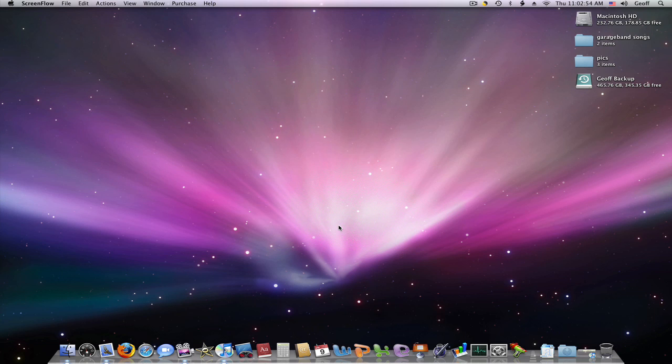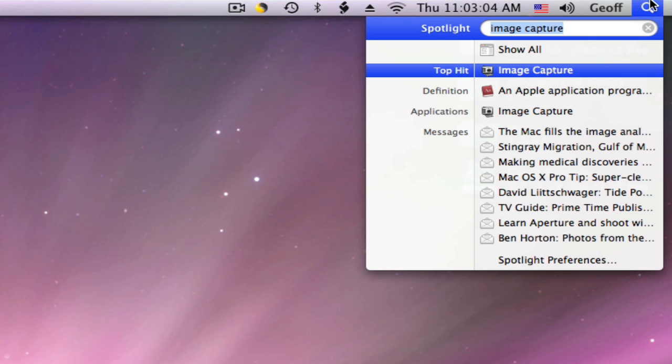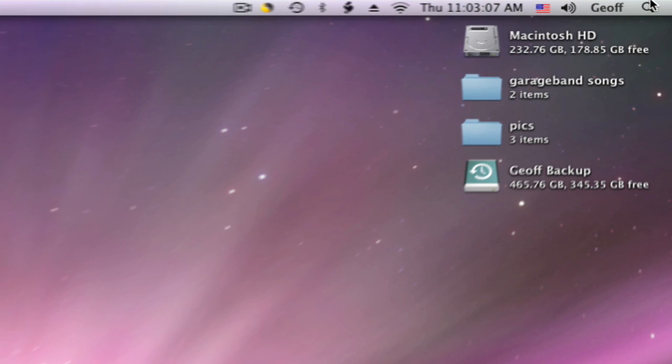Hey guys, if you've ever wanted your computer to stop opening up iPhoto whenever you plug in your iPhone, one of the easy ways to do this is to click on Spotlight, type in Image Capture, and launch that.